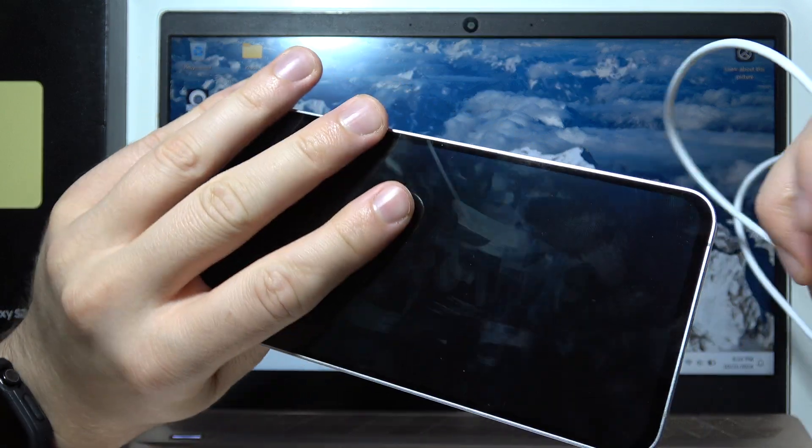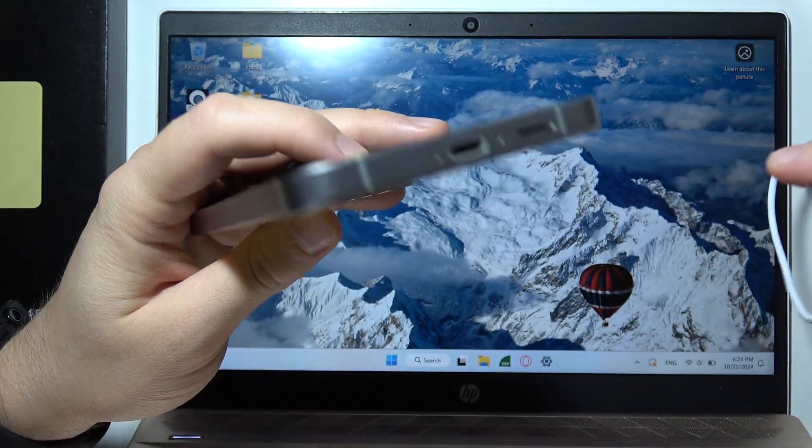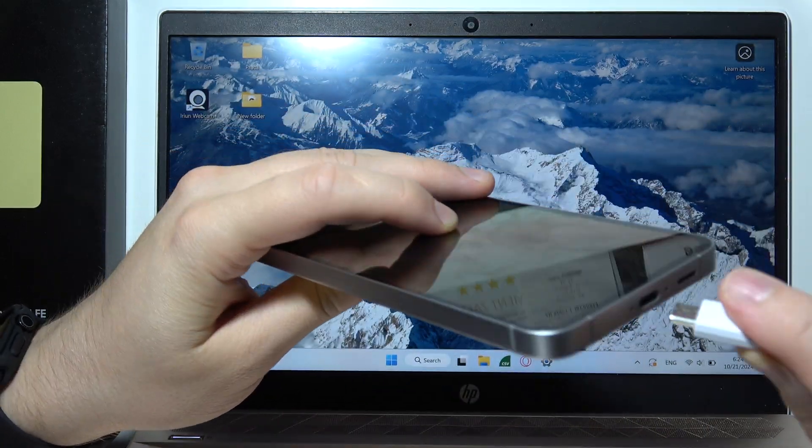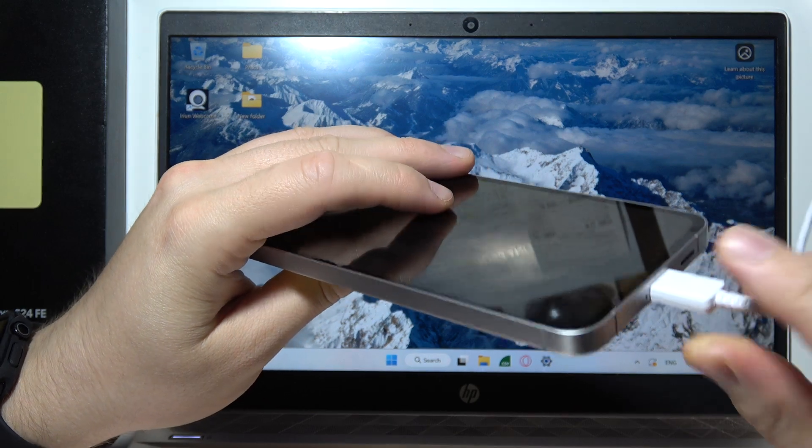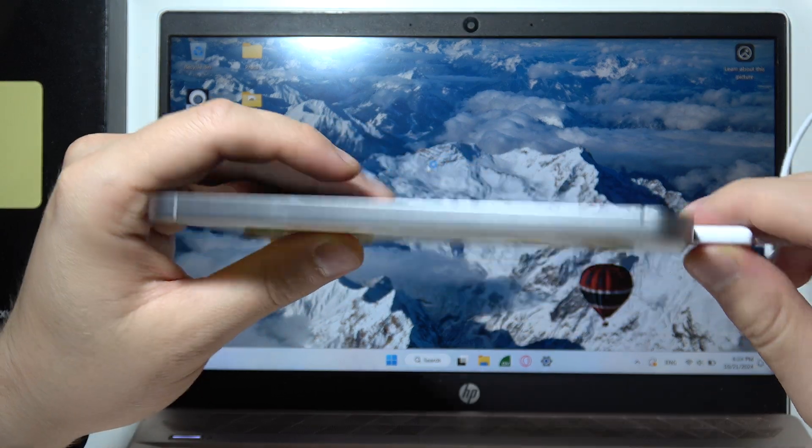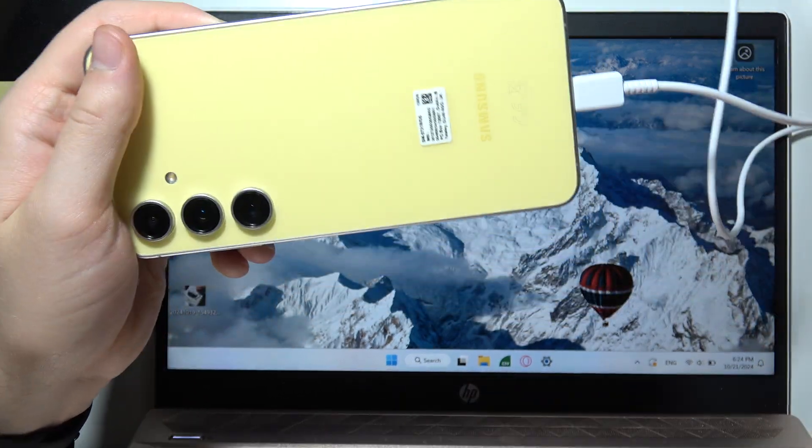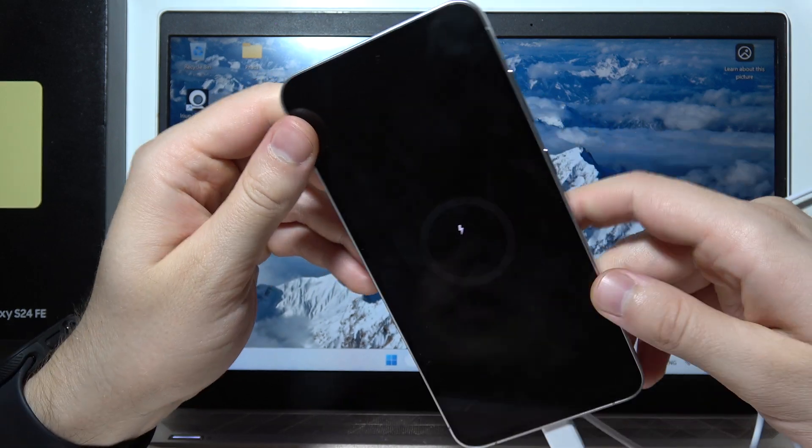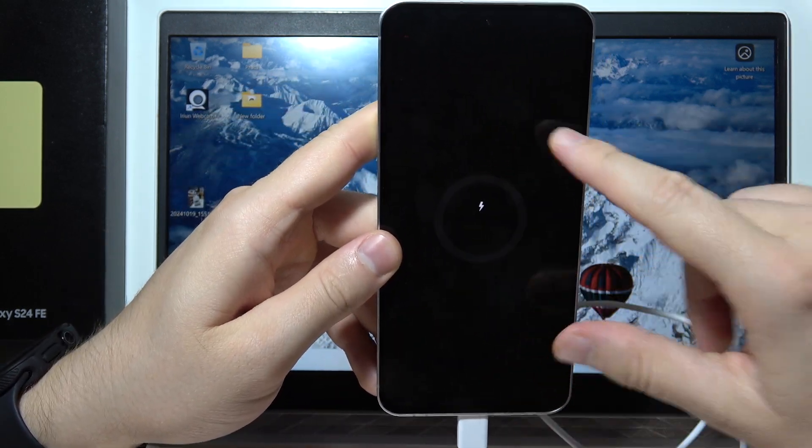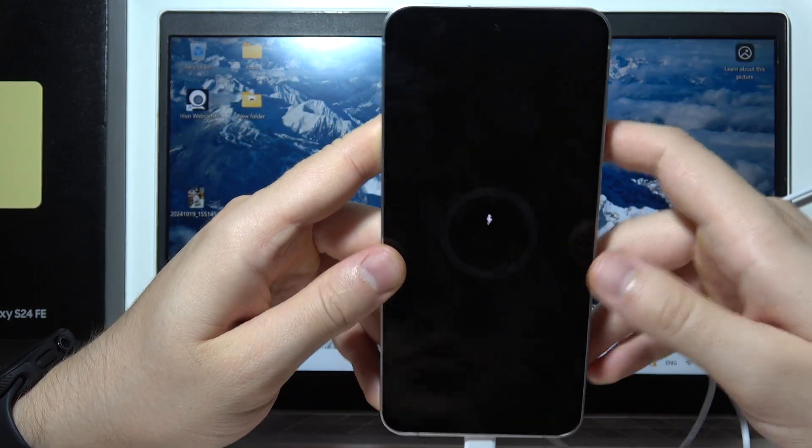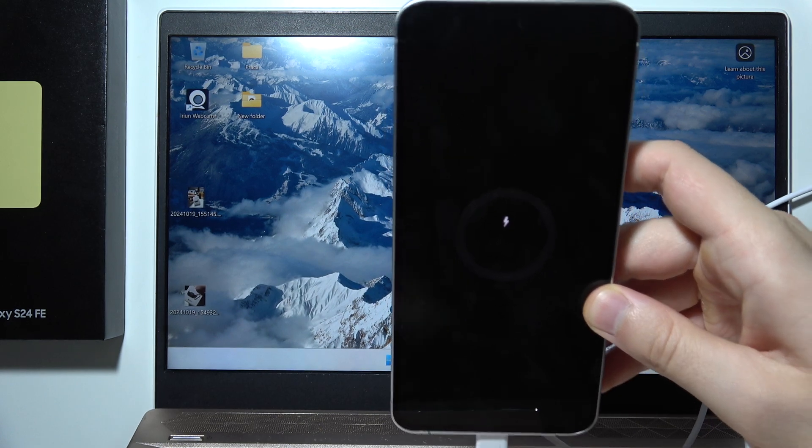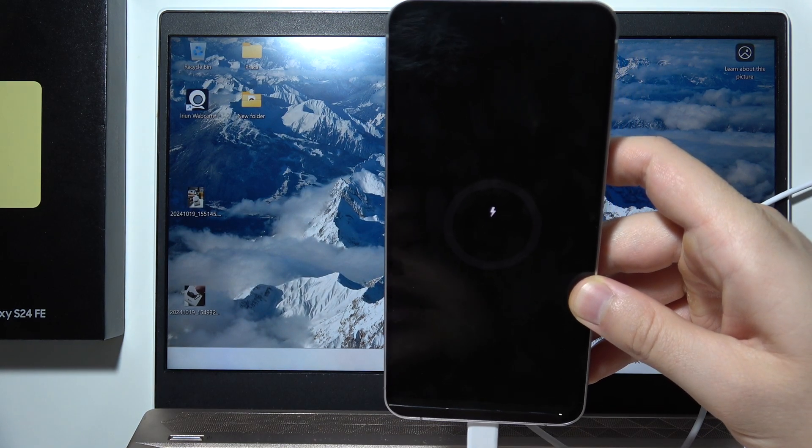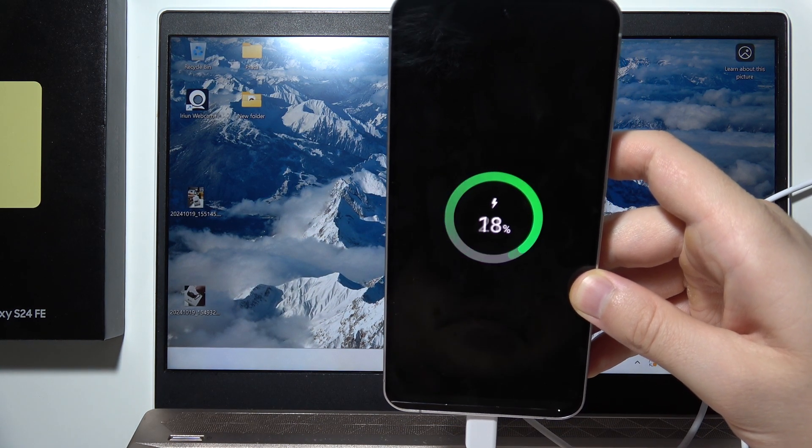Now you will have to connect this cable inside the port of your phone and also into your PC. Now you will have to wait until this screen pops up with the charging information. It will take around 5 to 10 seconds.